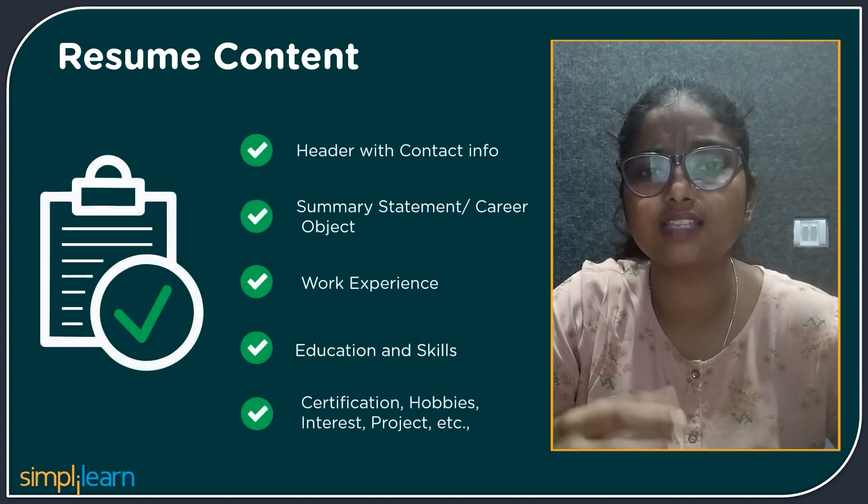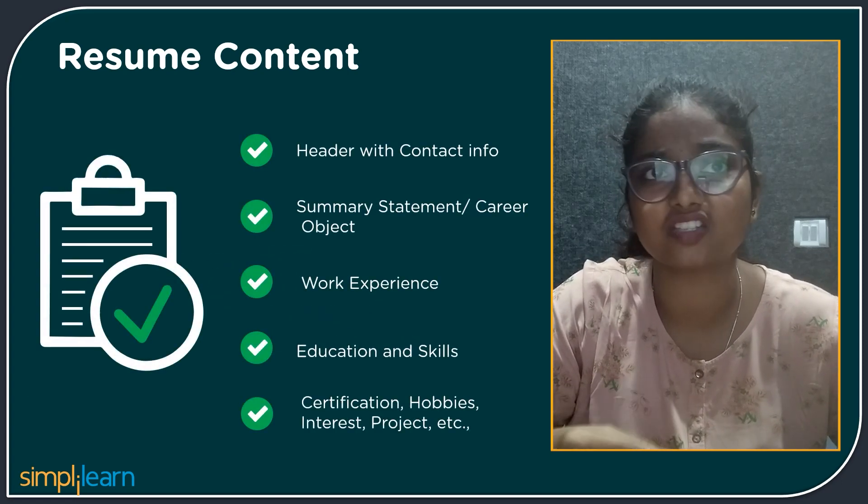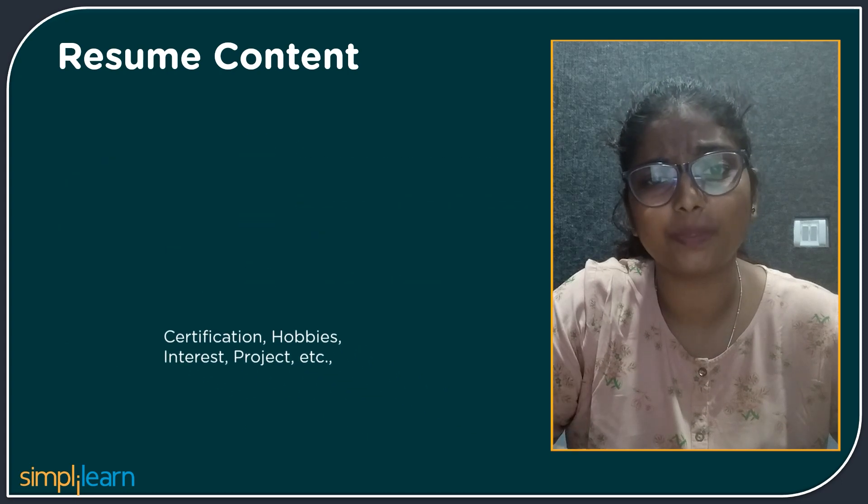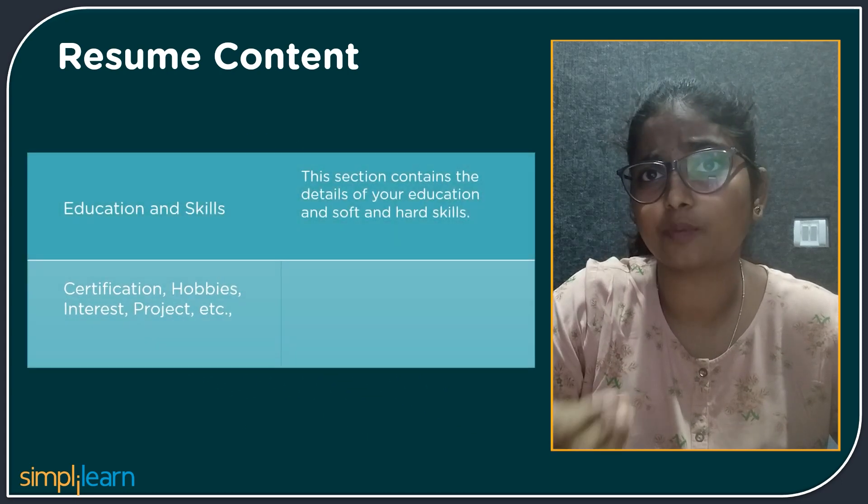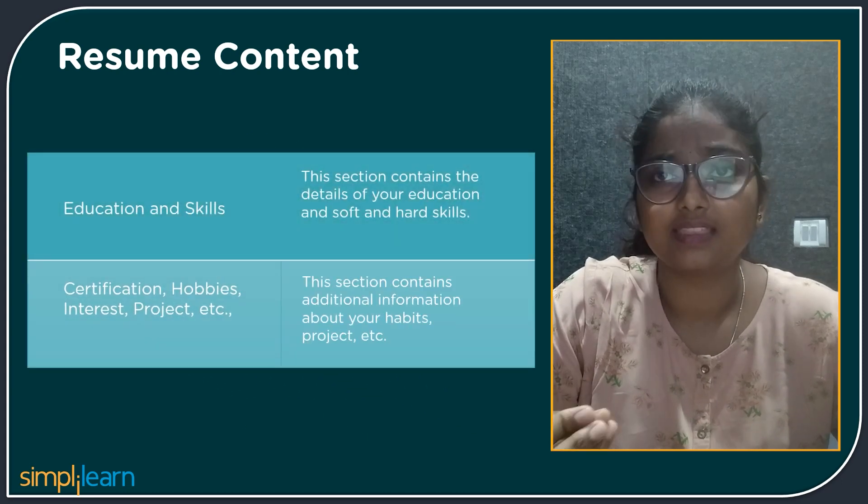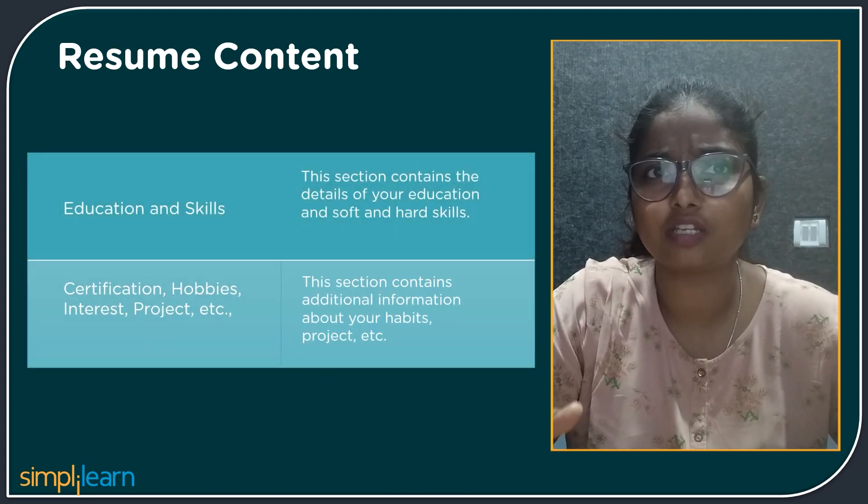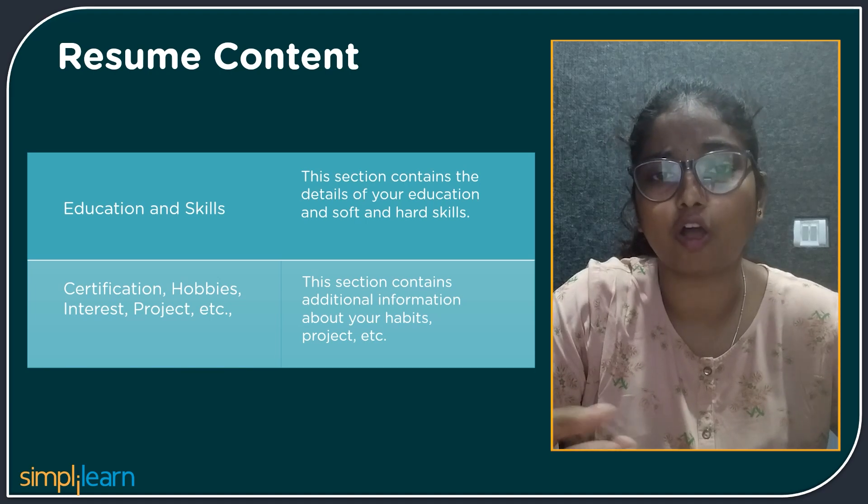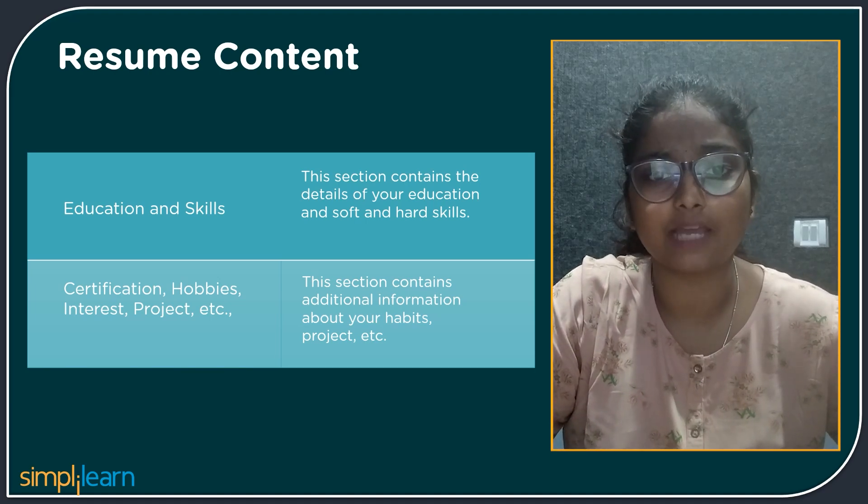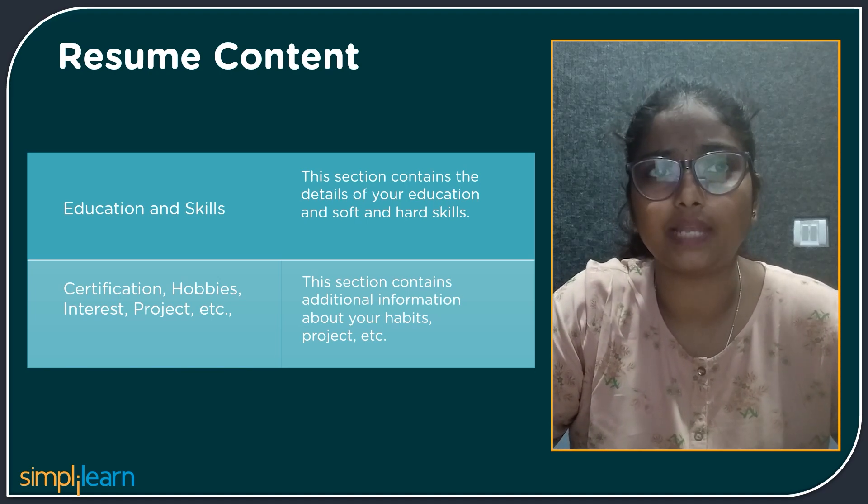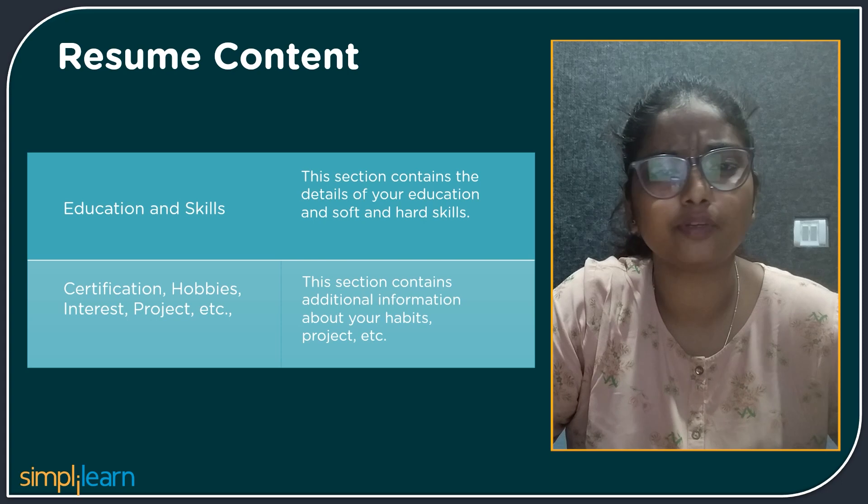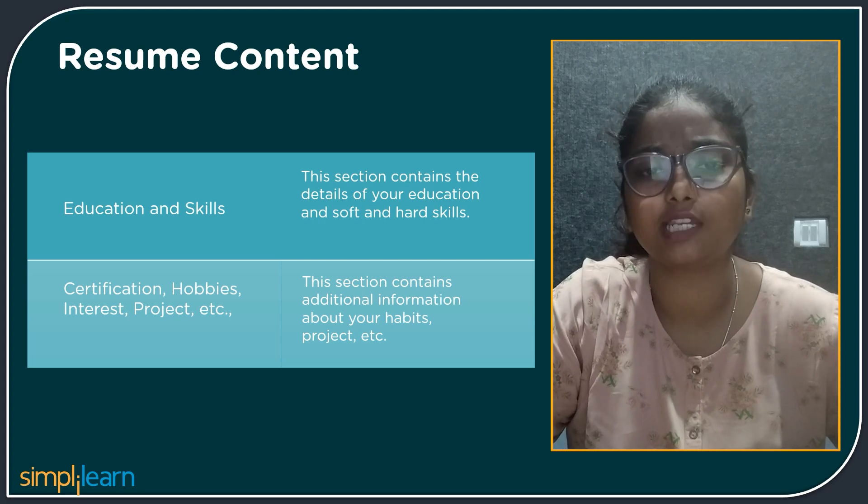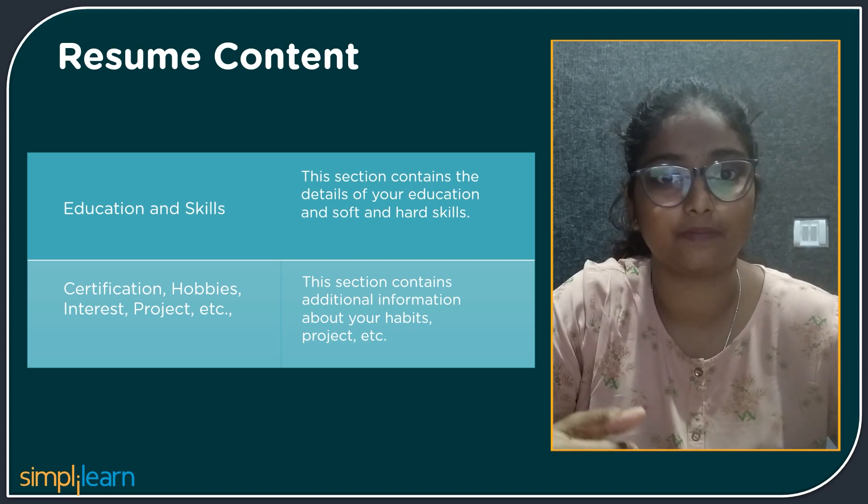The next is additional sections like certification, hobbies, interest, and projects. This section contains additional information about you, your projects, your hobbies, etc. When you take an example of hobbies, playing cricket, musical instruments, etc. can be included in this section.